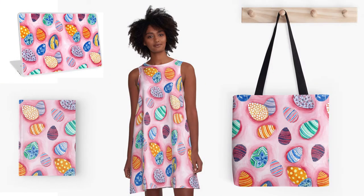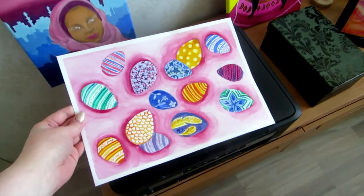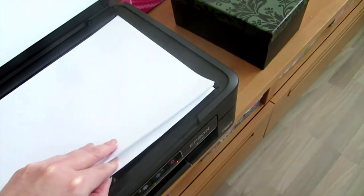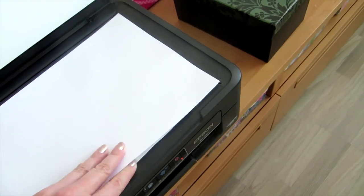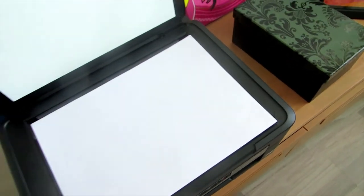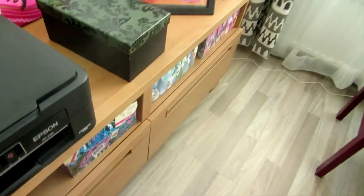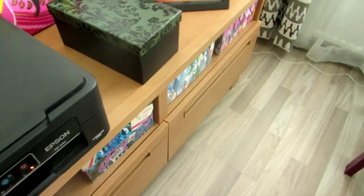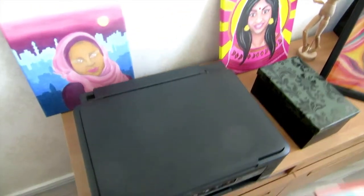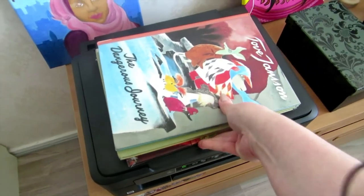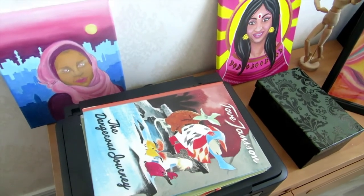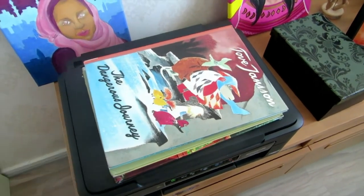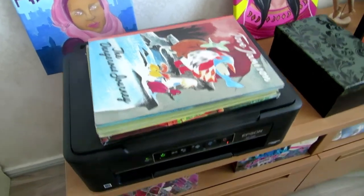So let's start with the scanning. Watercolor paintings tend to buckle unless you used very thick paper or stretch the paper before painting. To make sure the painting is flat while scanning, I put a pile of normal white copy paper on top of it inside the scanner, and sometimes also put a weight on top of the scanner like a pile of books to make sure the painting is pressed against the scanner. Otherwise some parts might not scan sharp enough.